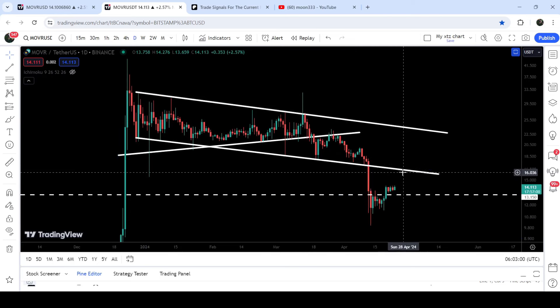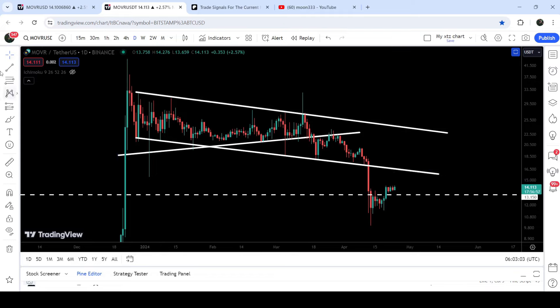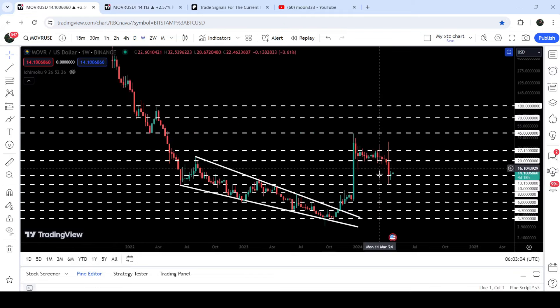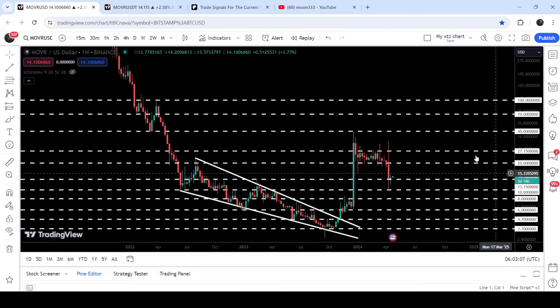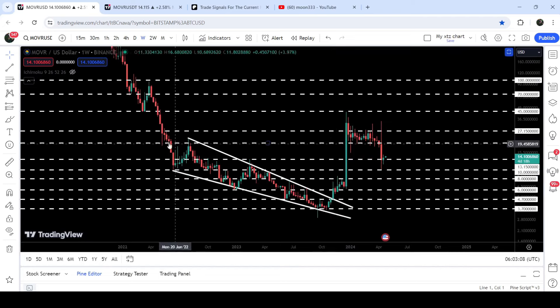Now this previous support of the channel can work as a resistance for the price. In today's video we will analyze this move, and I would also like to show you a very huge breakout on the seven-day time frame chart from a very big falling wedge pattern.